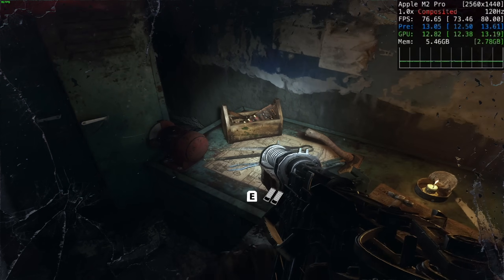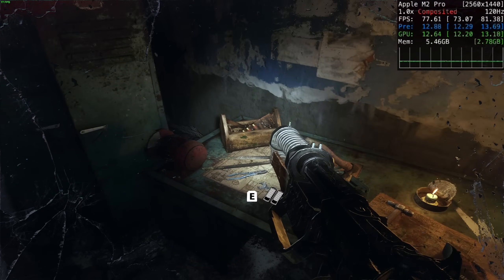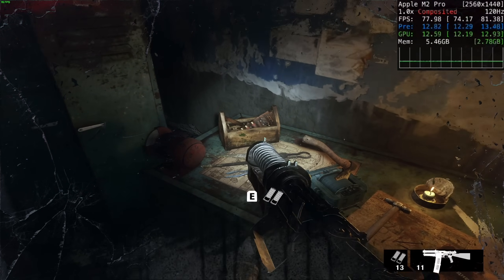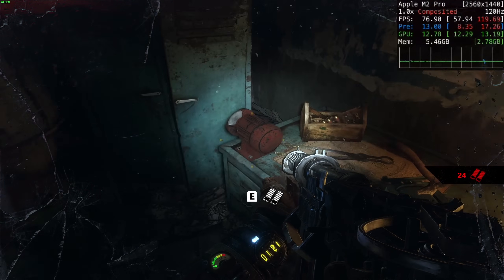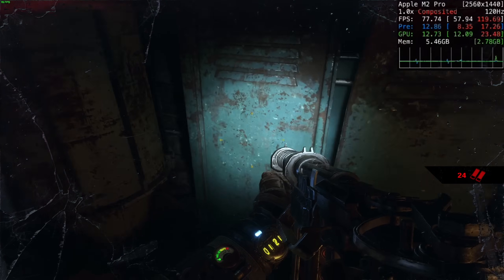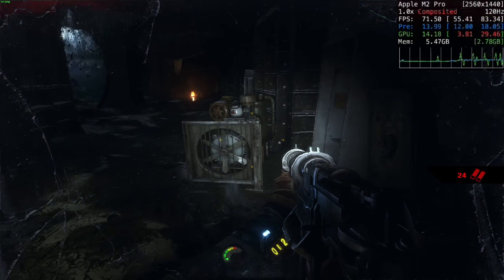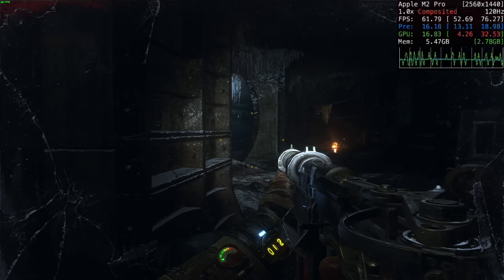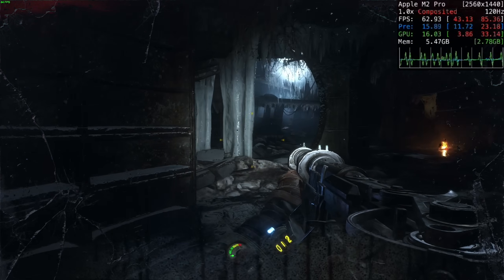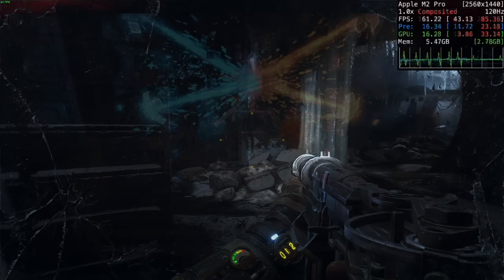This is pretty impressive considering it's a Rosetta 2 game running on the ultra graphics quality preset at a relatively high resolution of 1440p. Metro Exodus remains one of the best-looking first-person shooters on Apple Silicon Mac, and you'll get a decent experience whether using the original M1 Mac or the M2 Pro.